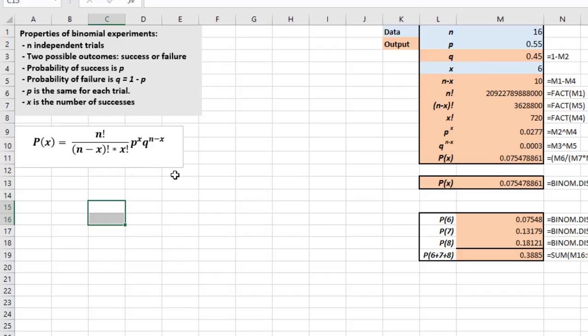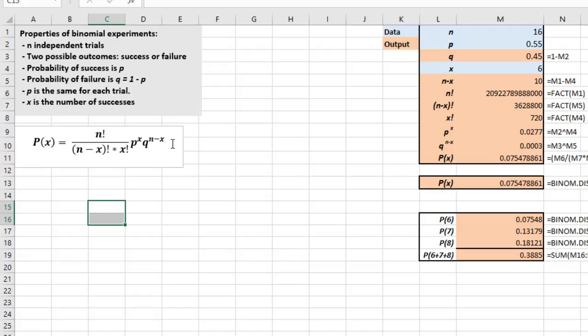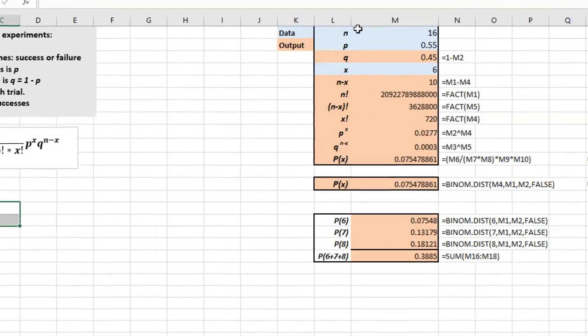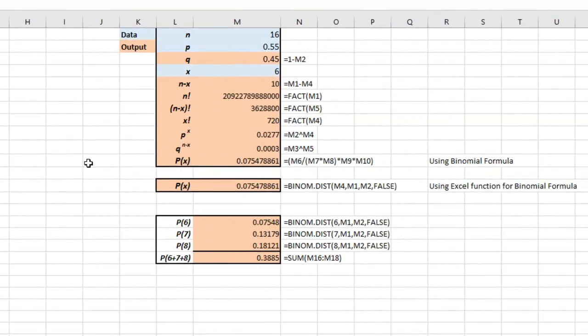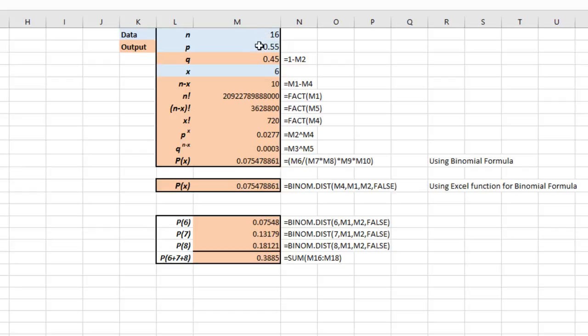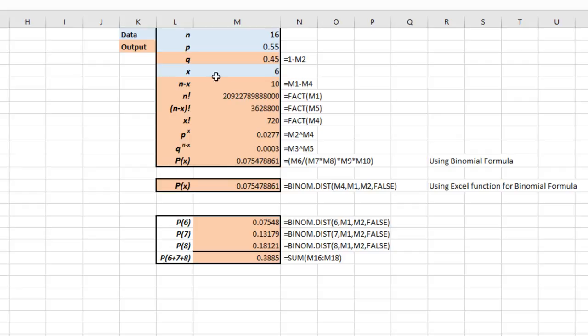And X is the number of successes that we're interested in. The long formula for the binomial is N factorial divided by N minus X factorial times X factorial times P raised to the X power times Q raised to the N minus X power. And we can calculate that using Excel. I've set up an input area for my data and I've highlighted those in blue. You just put in N for 16, P for 0.55 and the first value we're going to solve for is X equals 6.